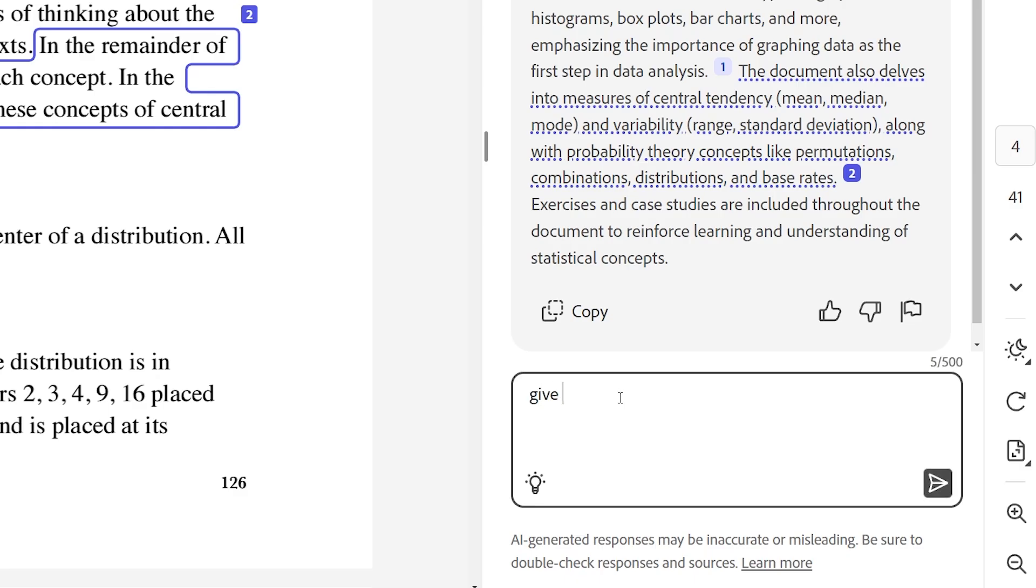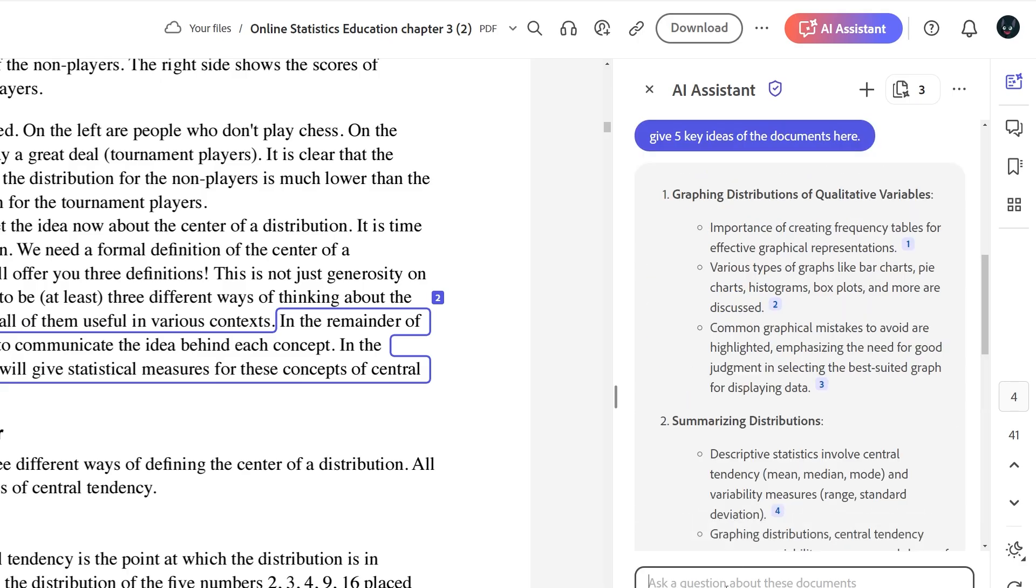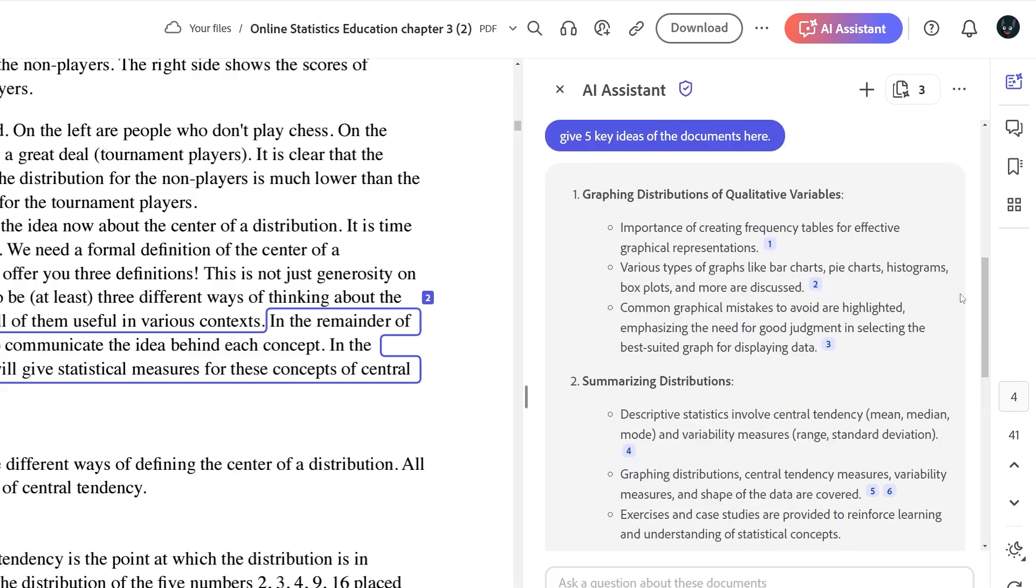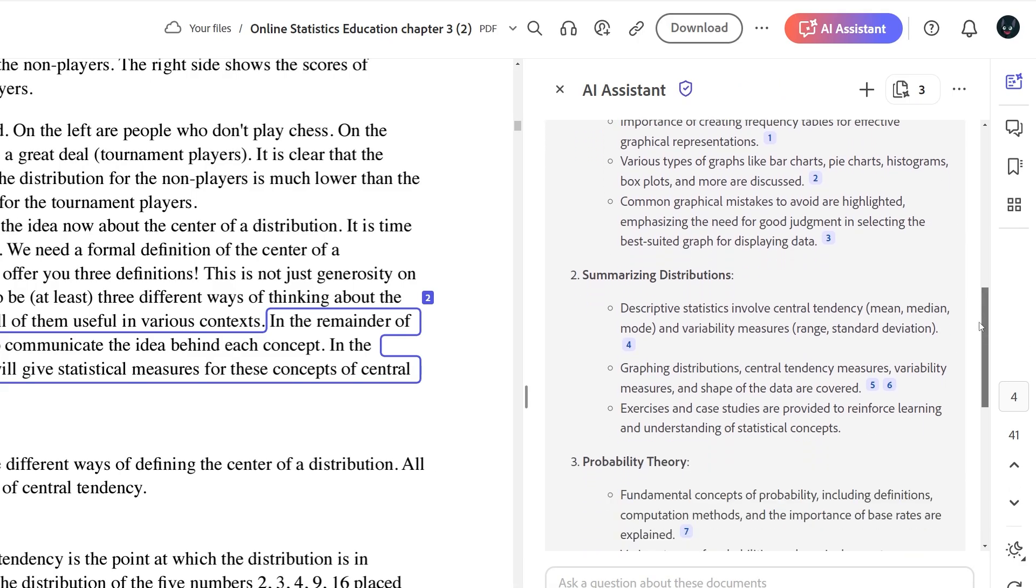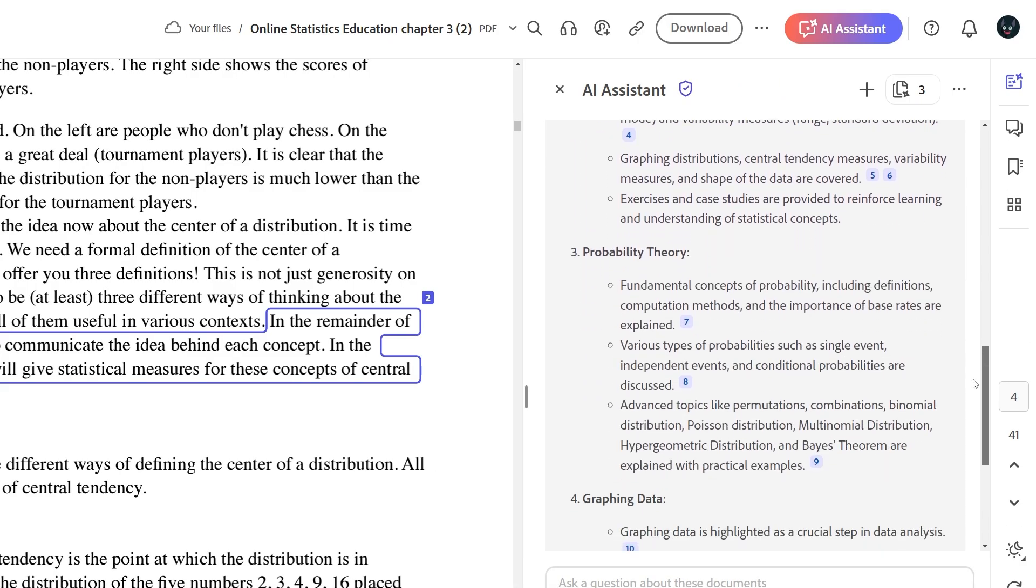I can even ask it to populate the five key ideas across the variety of documents I have uploaded in AI Assistant. And honestly, it's such a great time saver, especially when I'm on a time crunch.